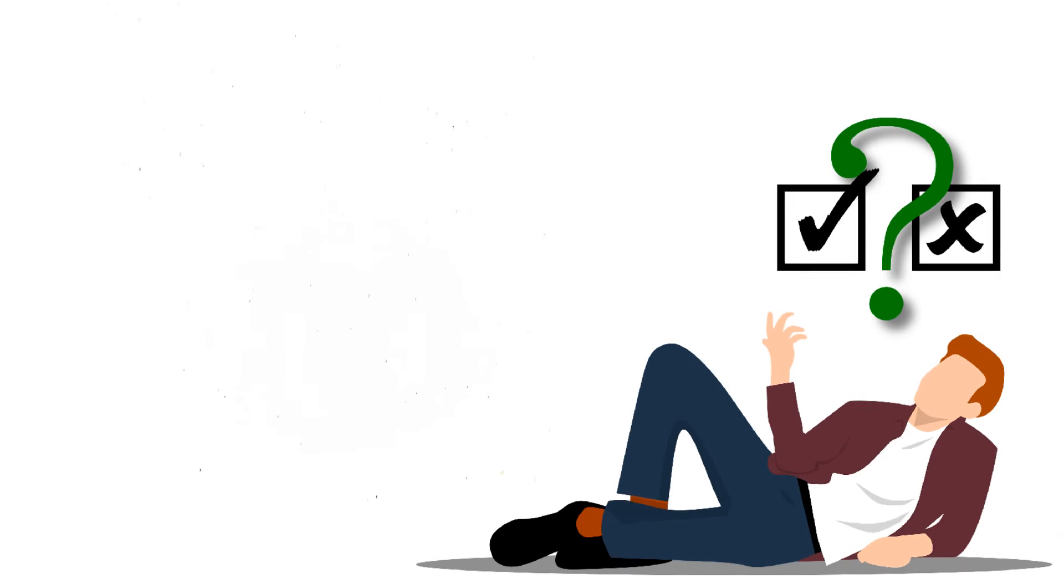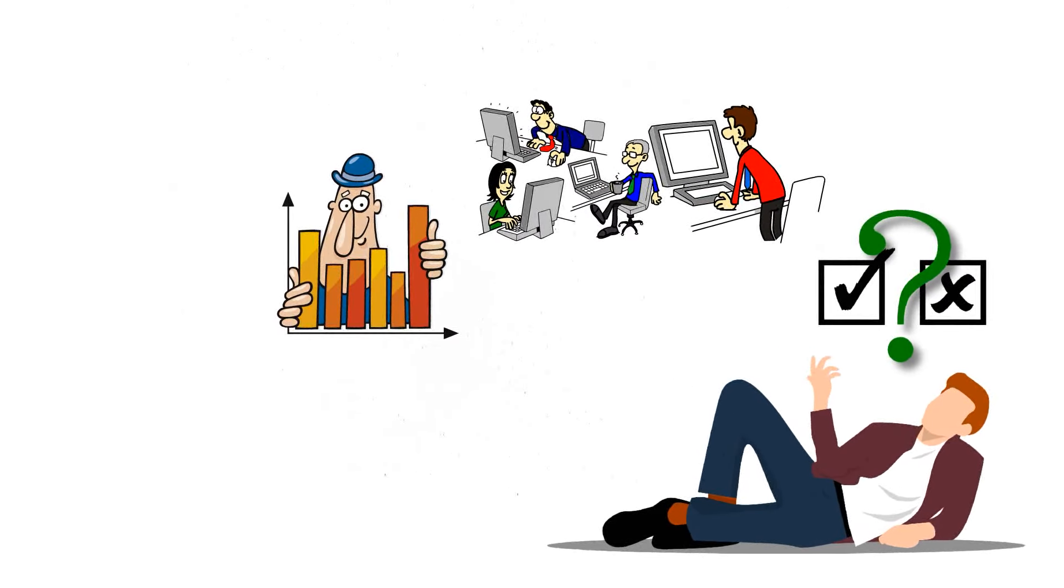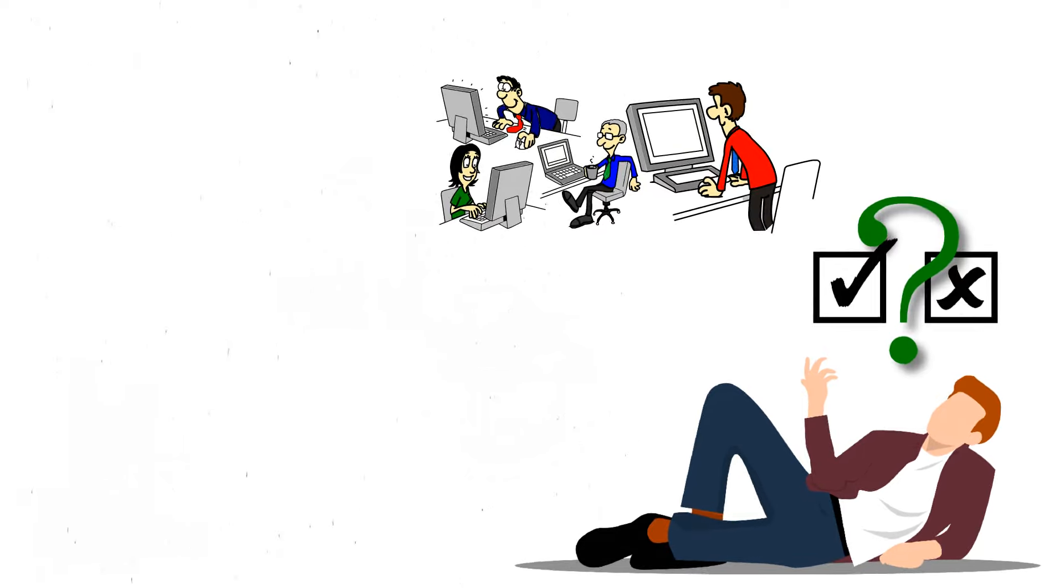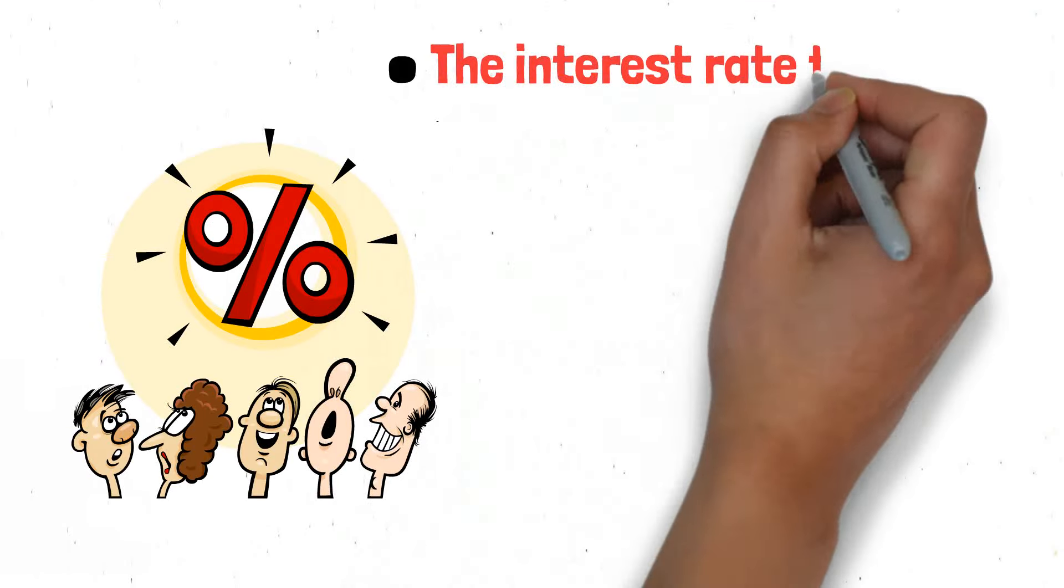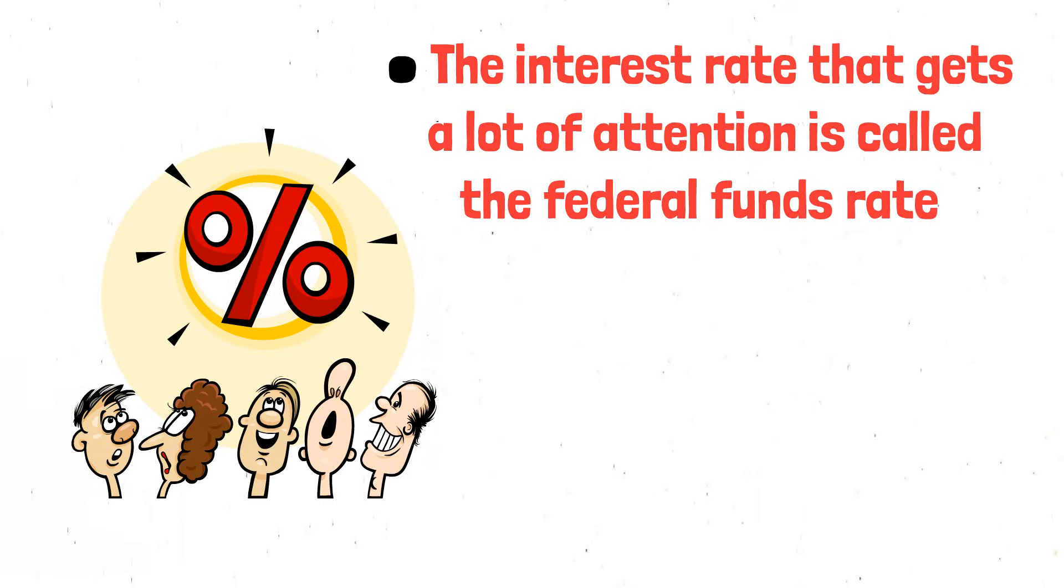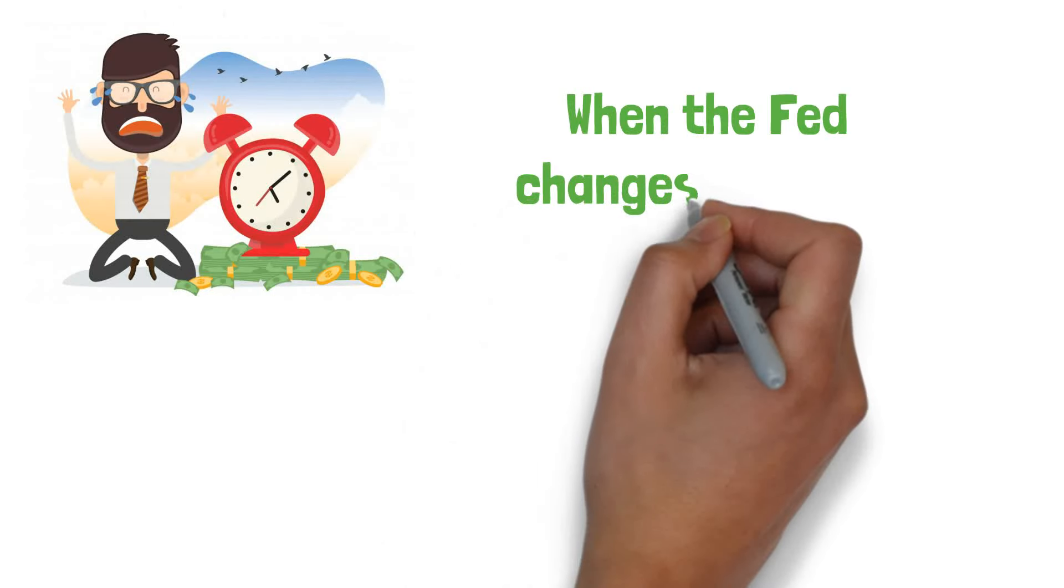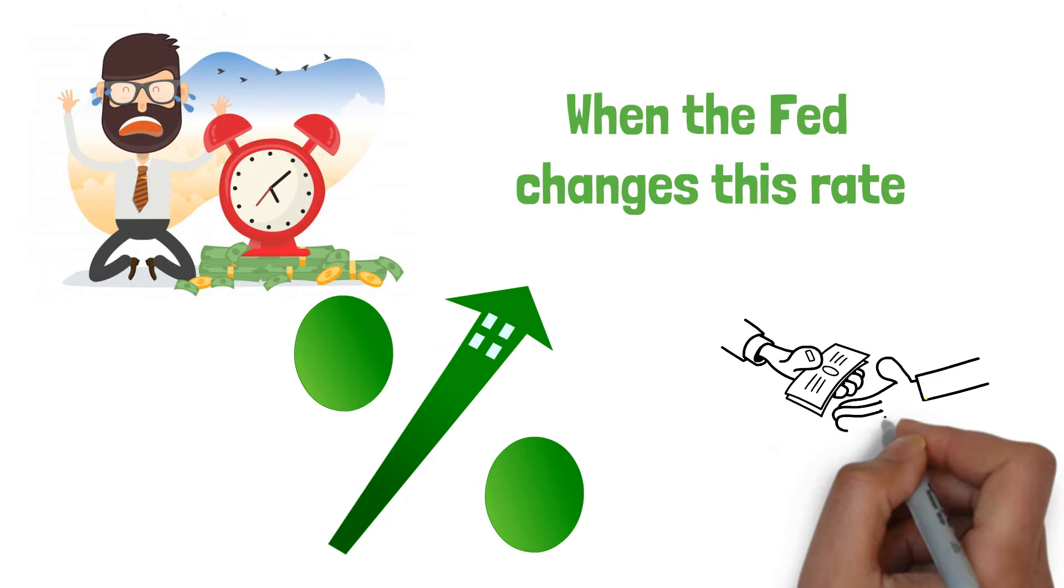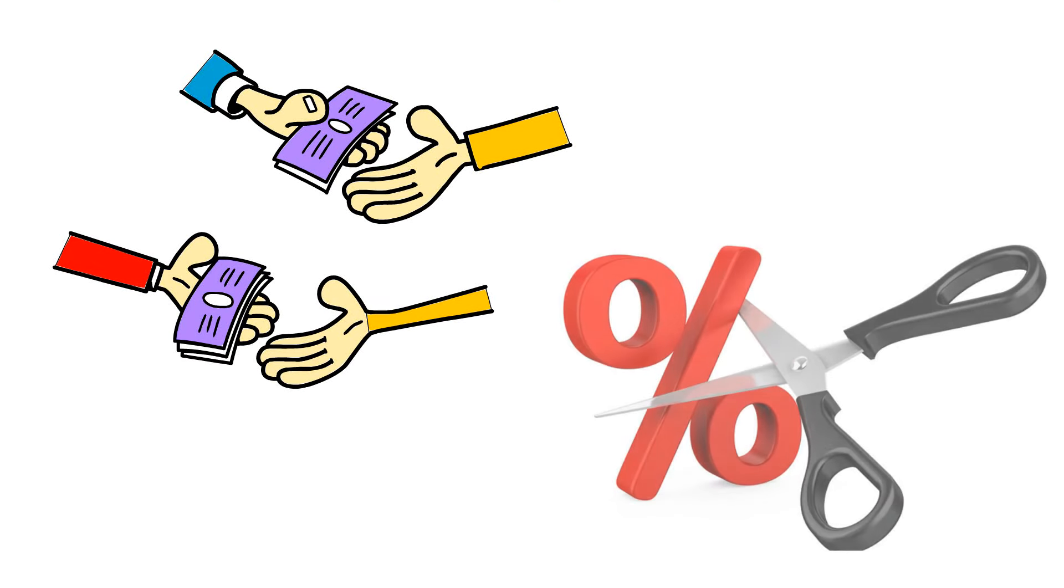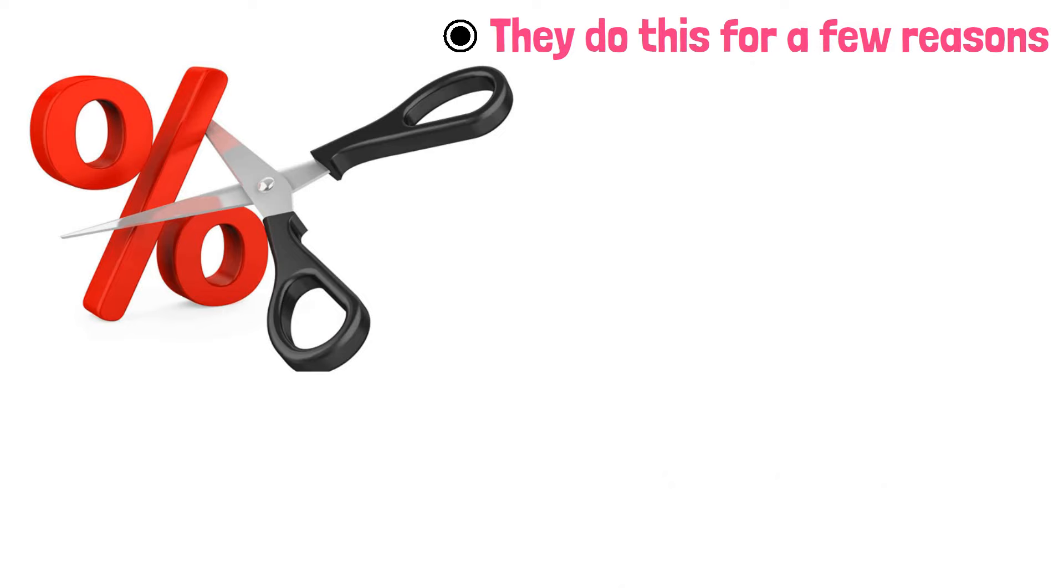They want to keep prices stable, ensure full employment, and help the economy grow. To do this, they use different tools, and one of the most important is changing interest rates. The interest rate that gets attention is the Federal Funds Rate. This is the rate banks use when borrowing from each other overnight. When the Fed changes this rate, it affects other rates like those for loans and credit cards. The Fed cuts interest rates when they think it will help the economy.